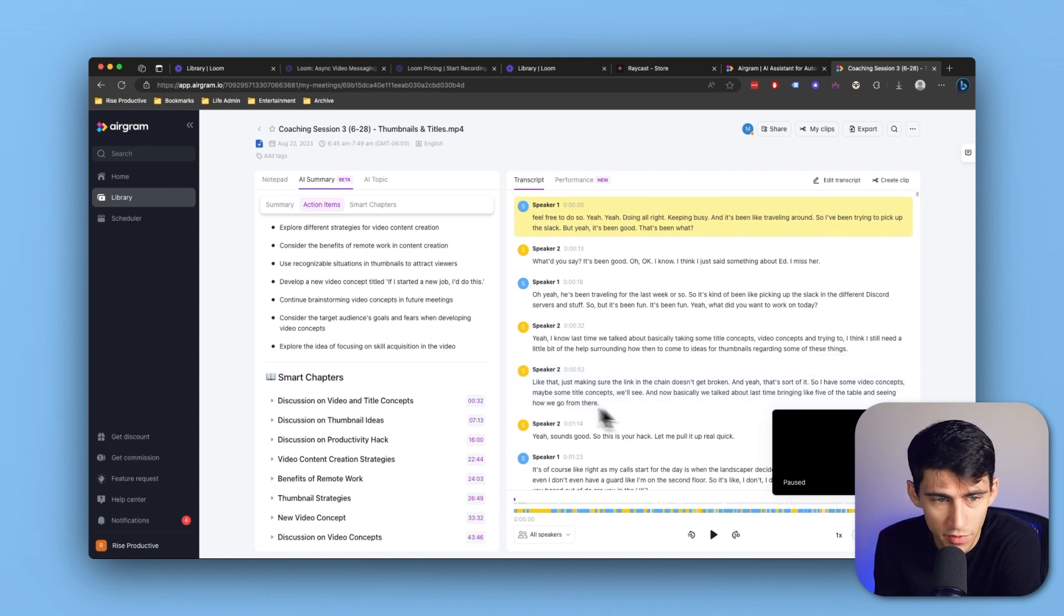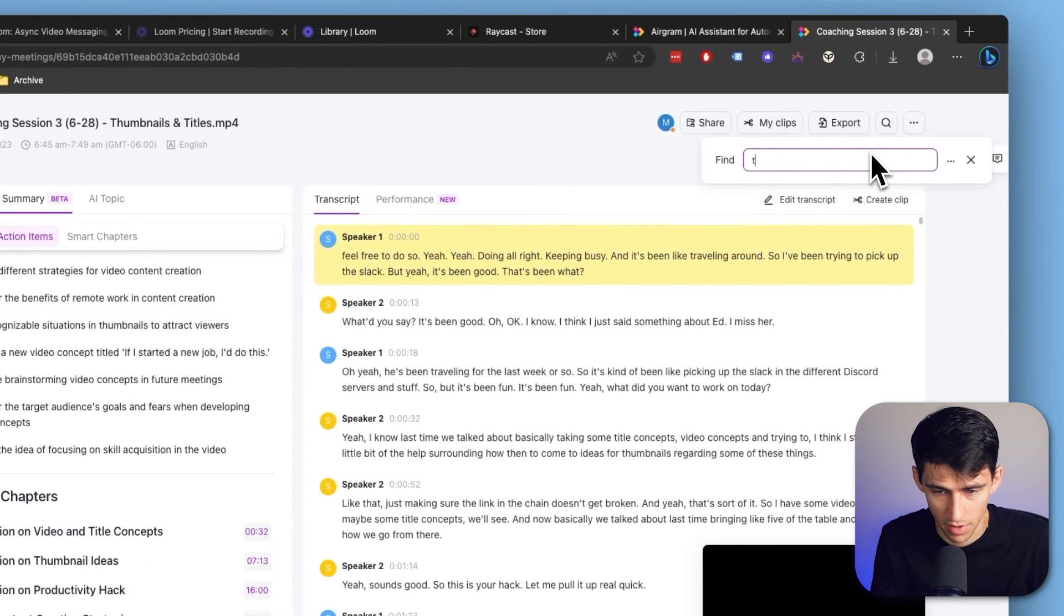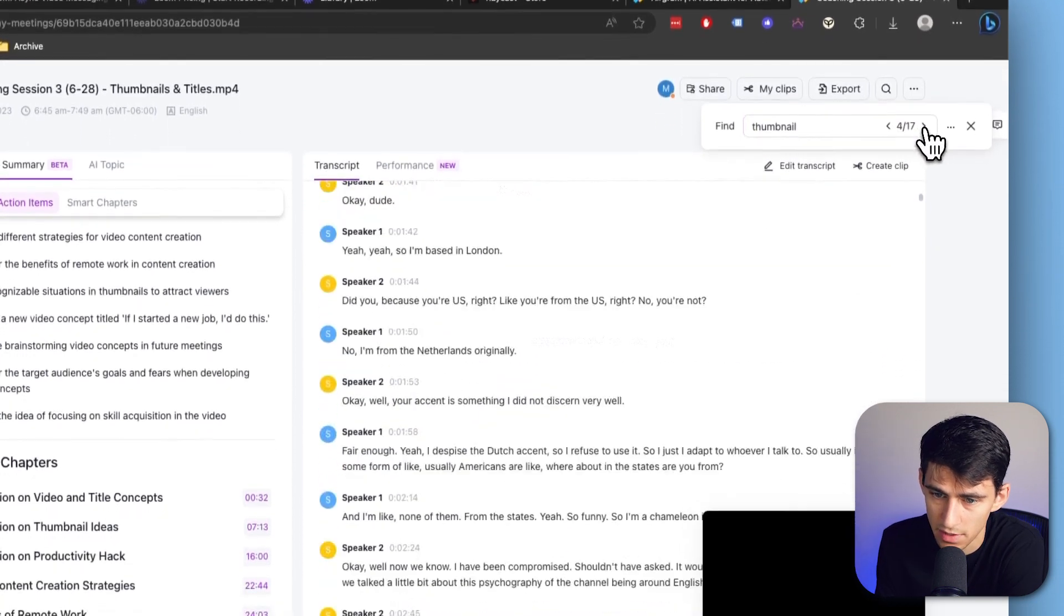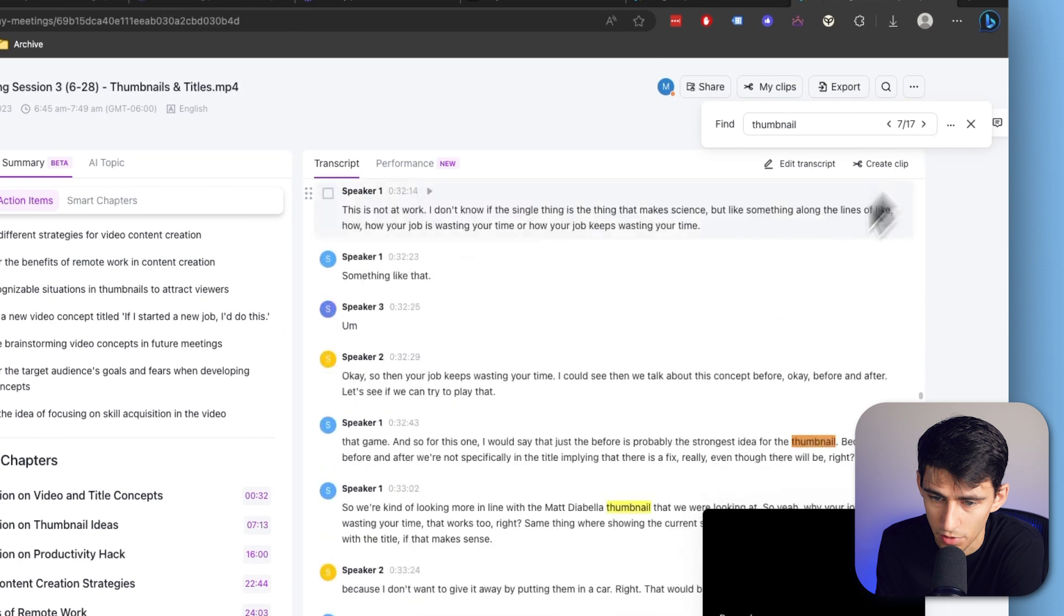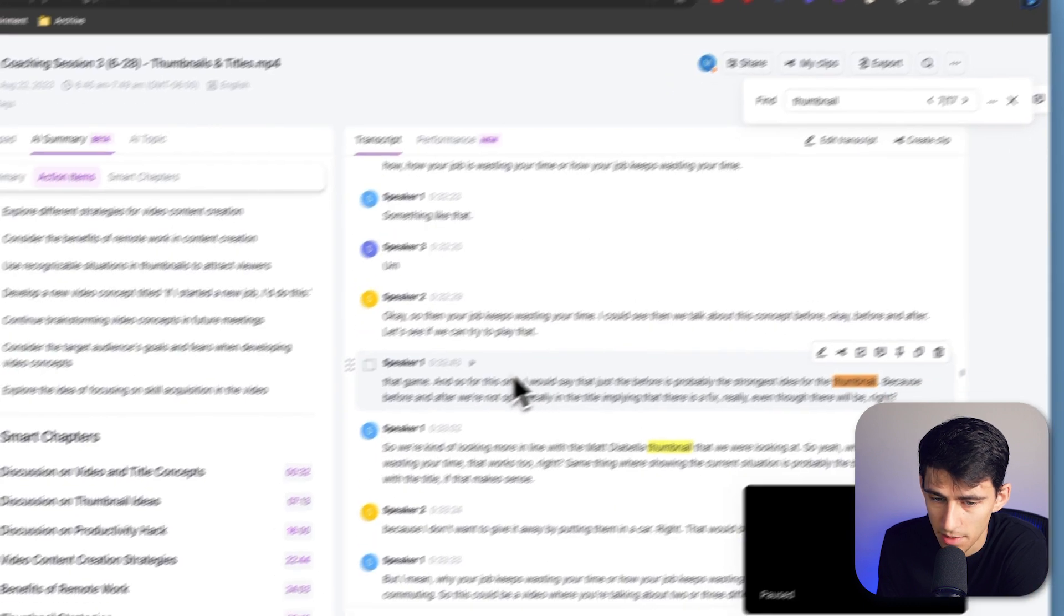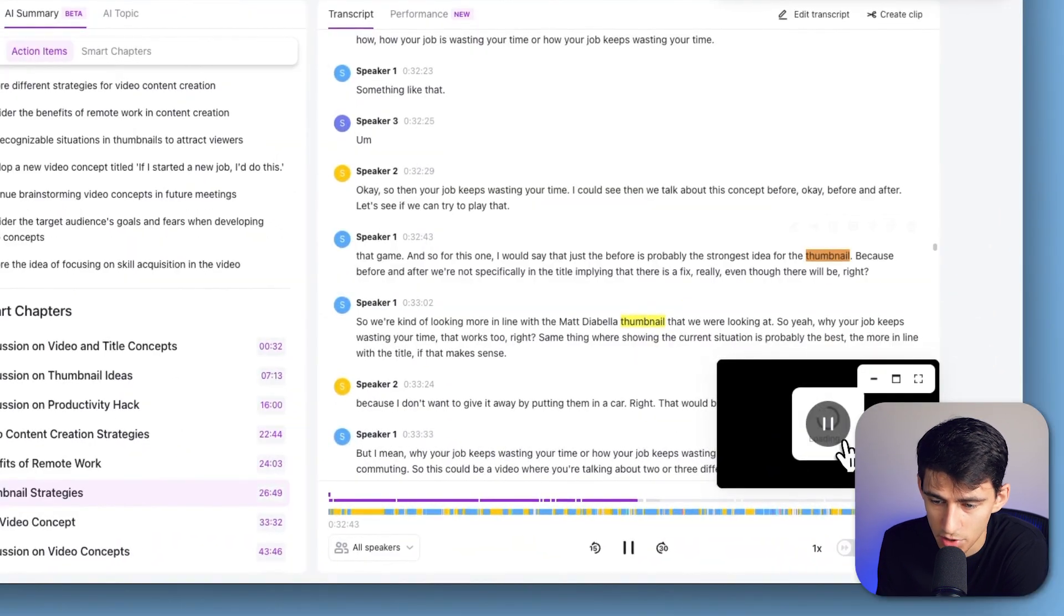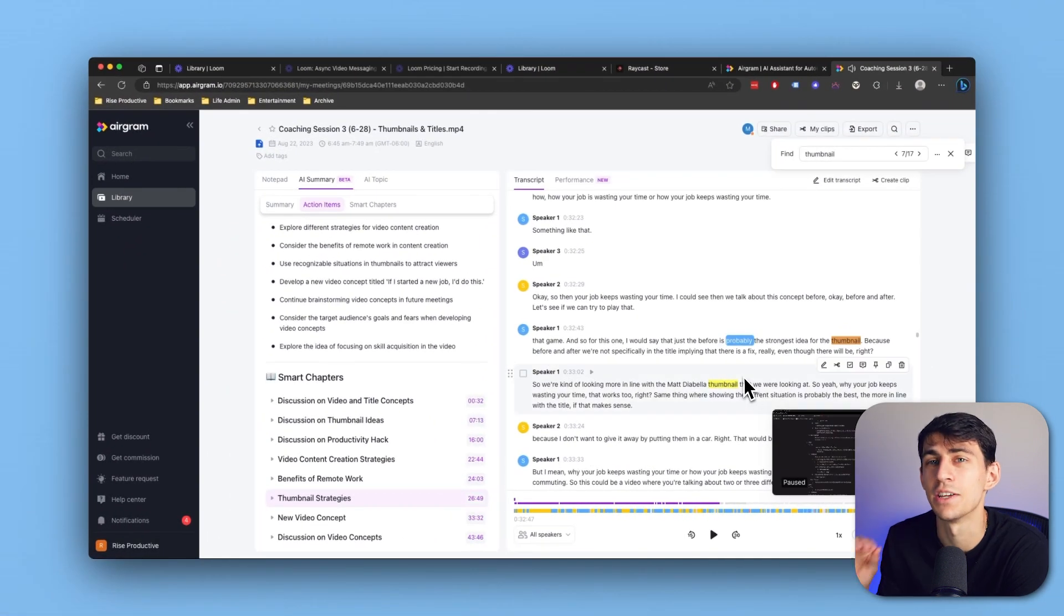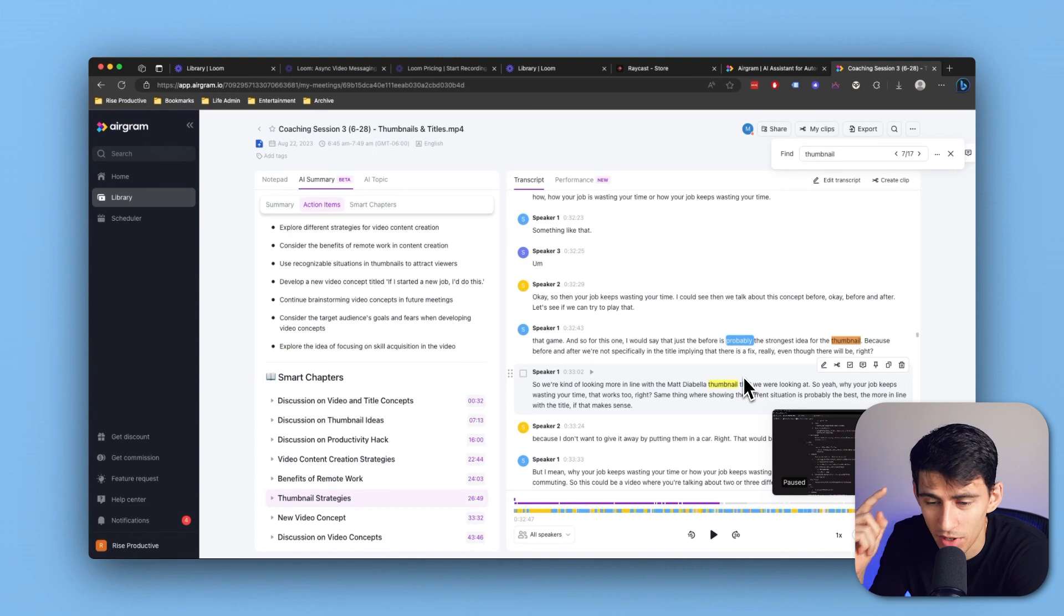You can search for specific keywords within here. If I look for thumbnail, you'll see it shows me the 17 times that thumbnail is mentioned. As I scroll through, it'll go through the timeline and show me what timestamps it was at. If I press play from here, it will showcase the video. That is so effective so I can get back into that exact moment, remember it, and learn again.